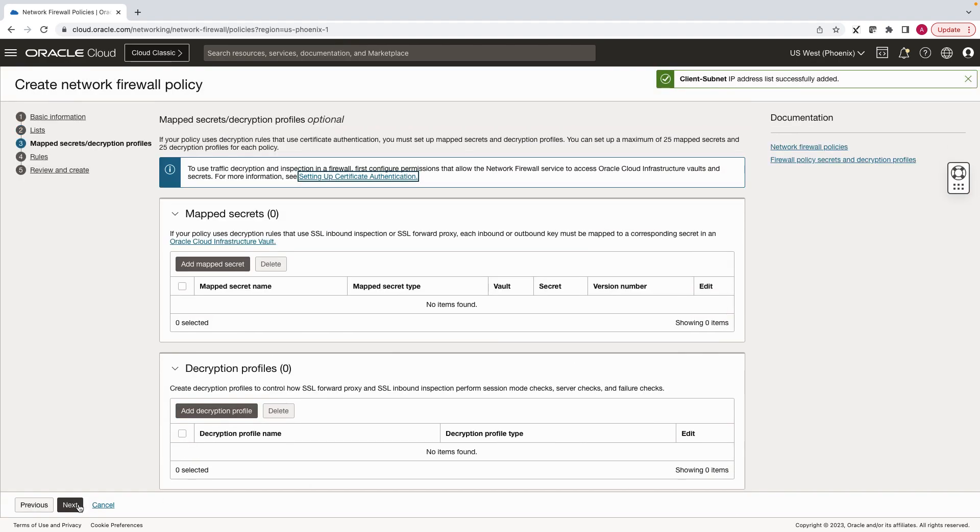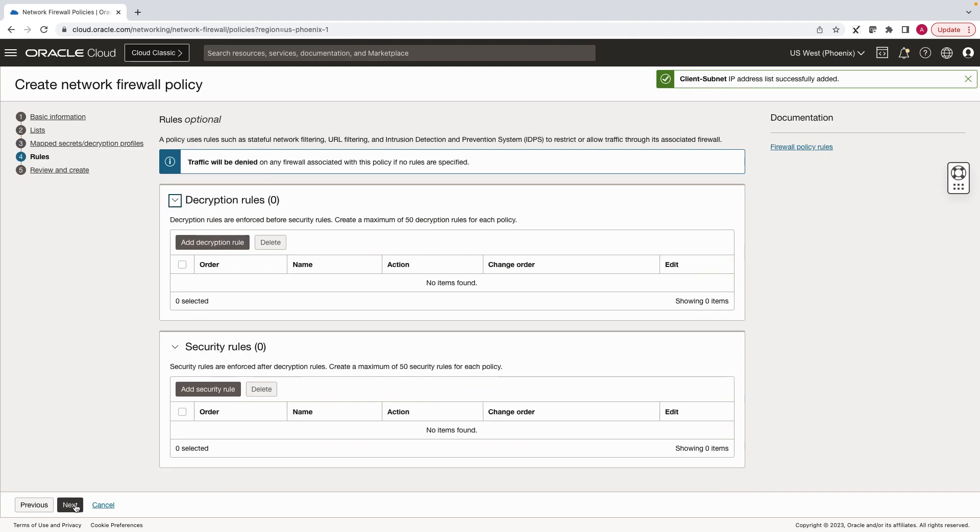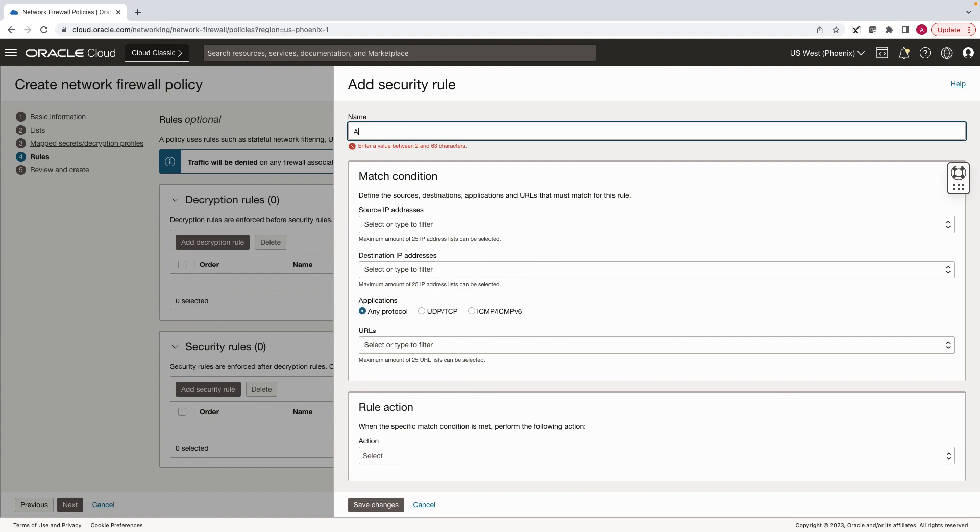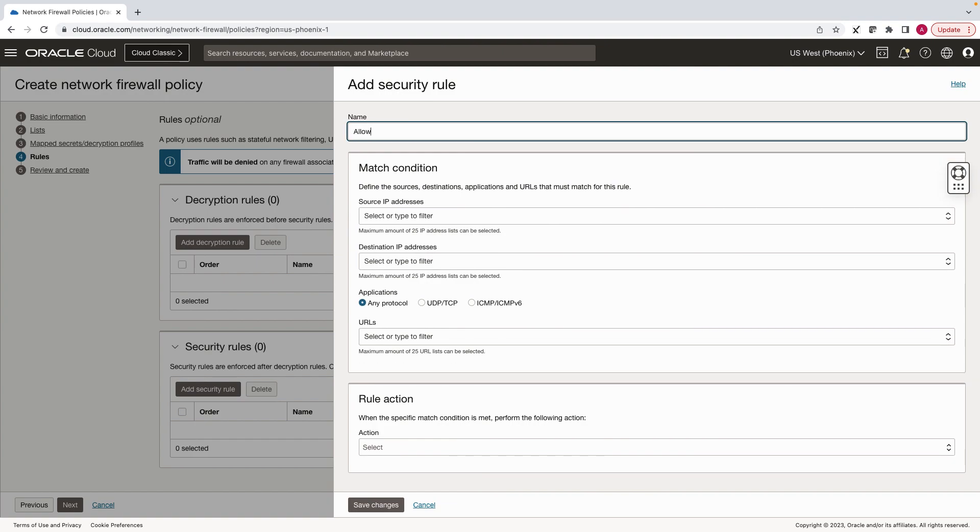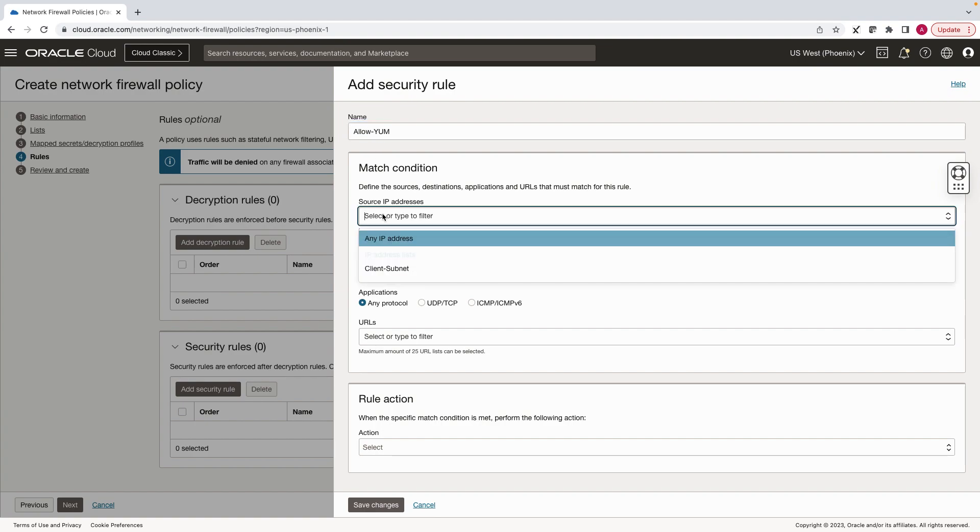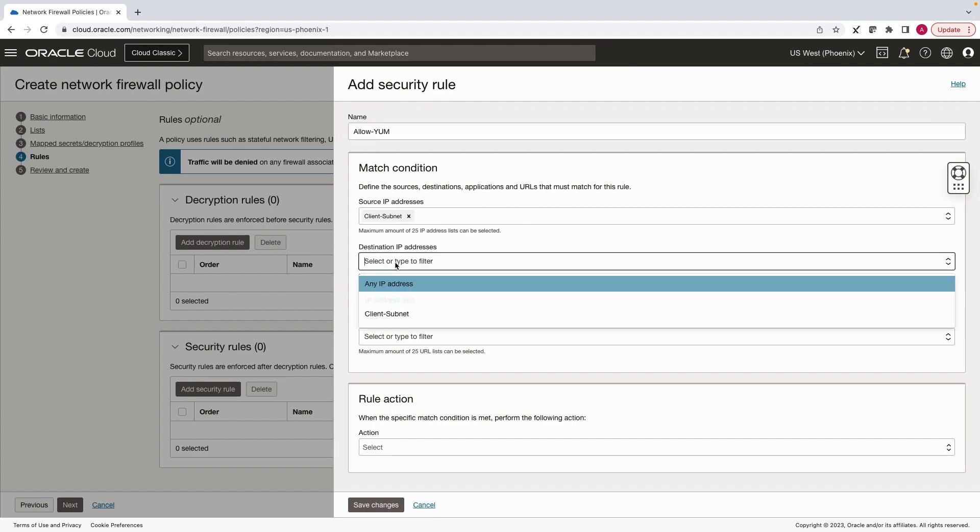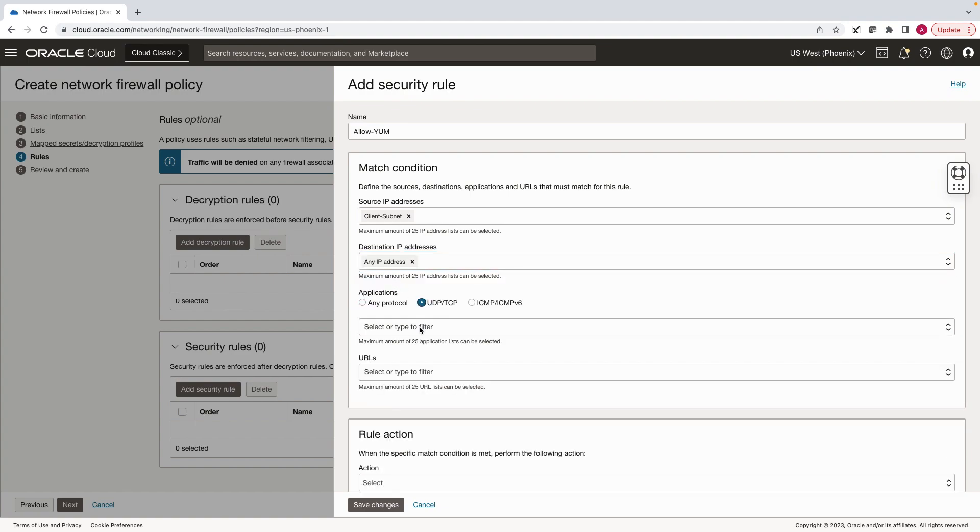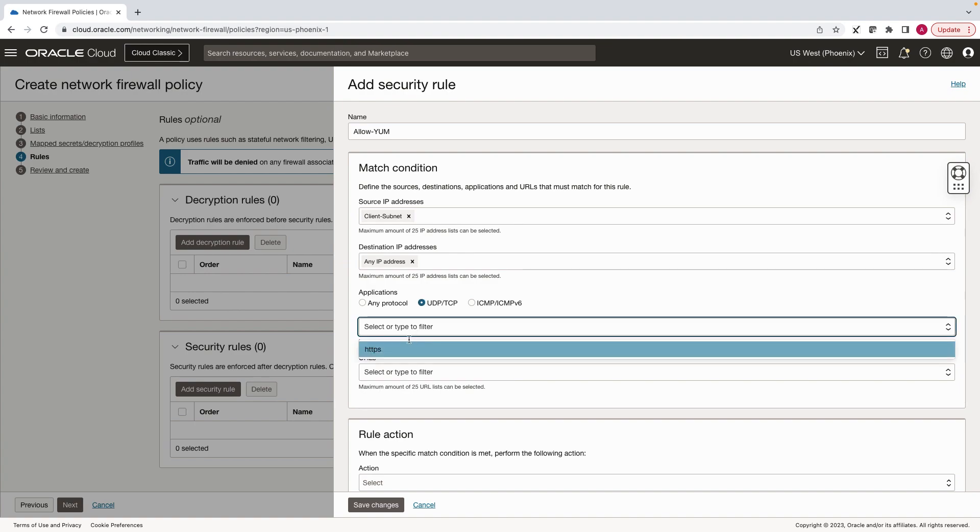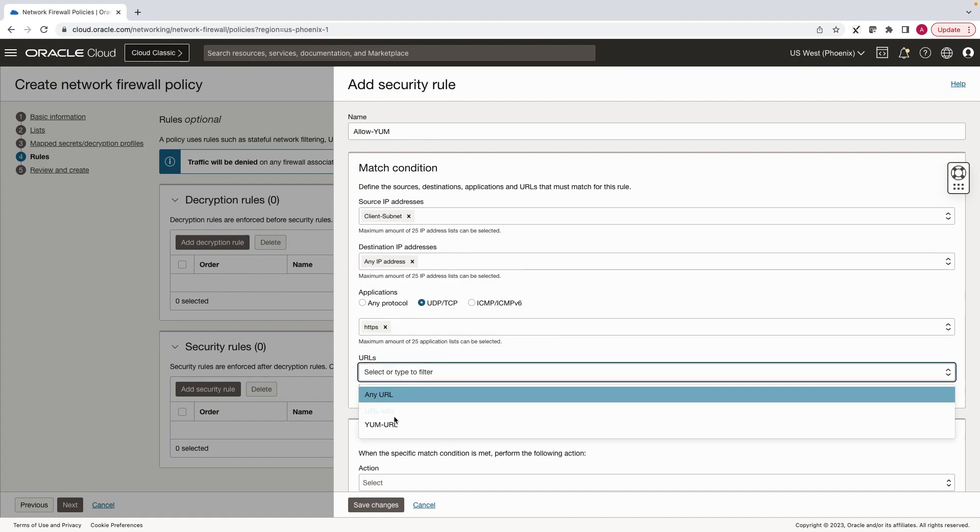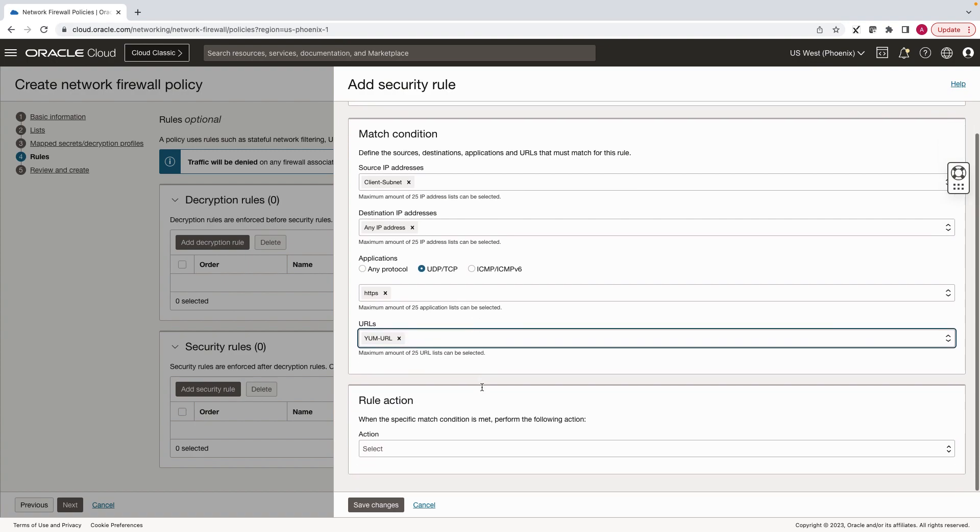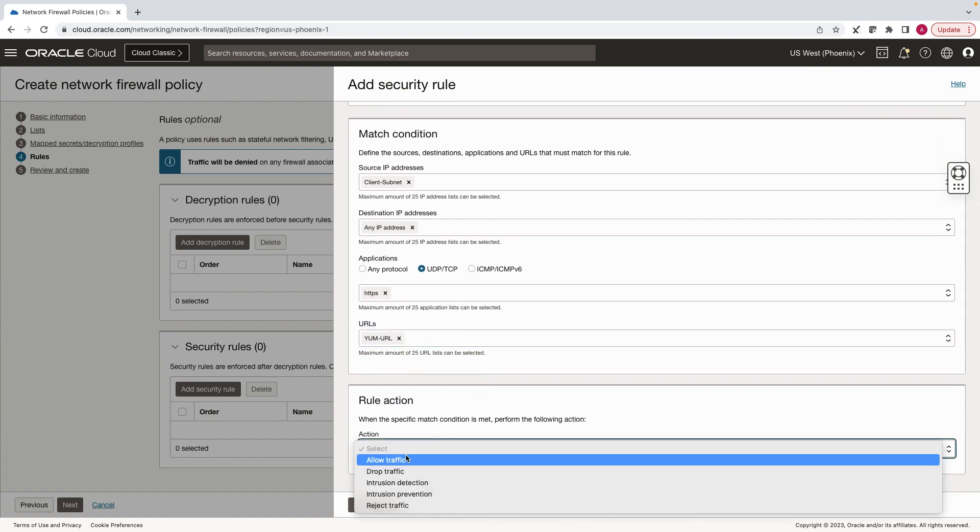Click on next and again next. Now the last step is to add security rules to set up the required filtering. Select source as client subnet, destination as any IP address, and we will select application and URL list that we created in the previous step. Select rule action as allow traffic.